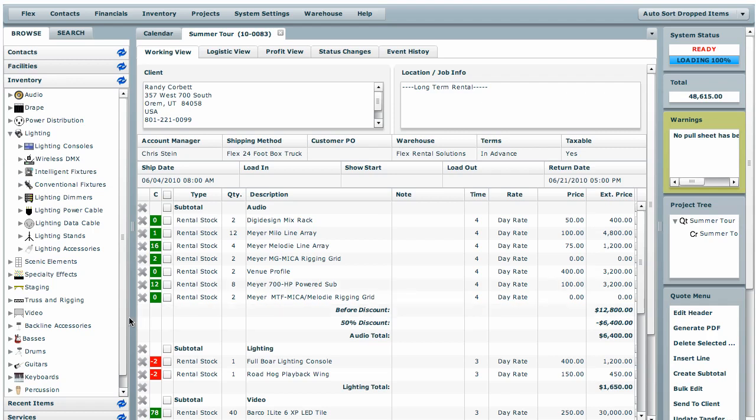Welcome to another edition of FlexRental Solutions how-to videos. Today we're going to be going over the checkboxes that we've added to all of our financial documents.